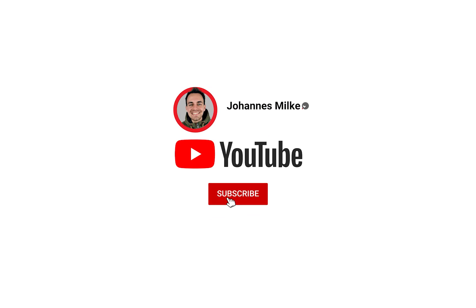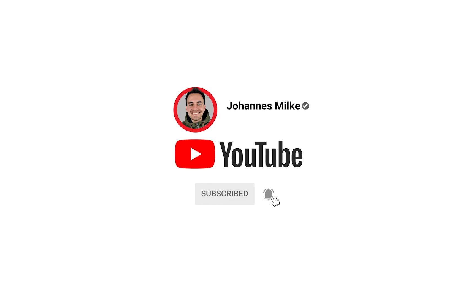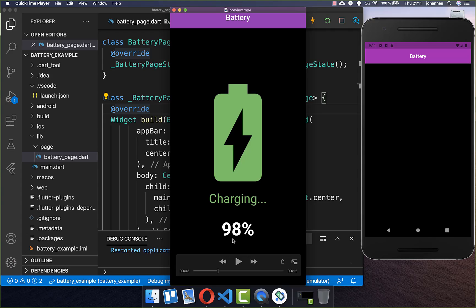If you are new here, subscribe to my channel and make sure to watch this video till the end. Let's get started by detecting the battery level of our phone, and after this we also want to detect the battery state of our phone.